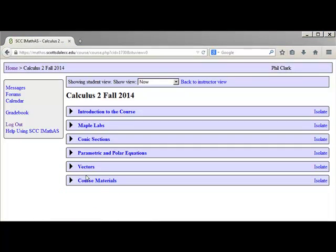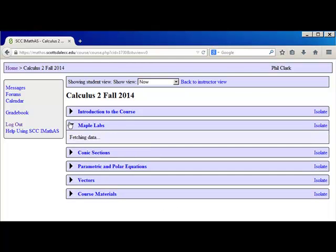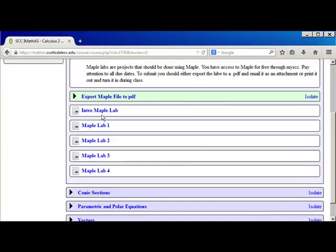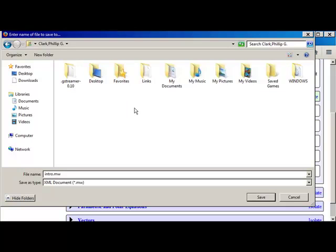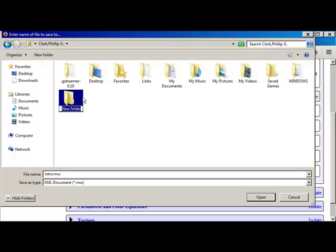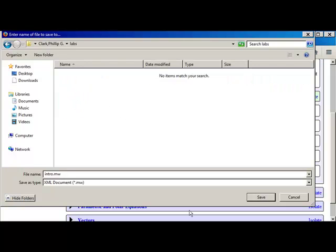Once in the course, you'll go to the Maple Labs section and you'll download the lab that you want to use. At this point, you should create a file in your space where you want to keep your labs and save it.